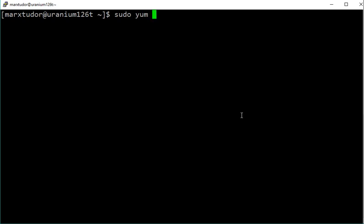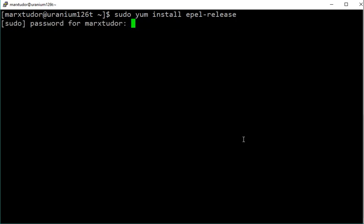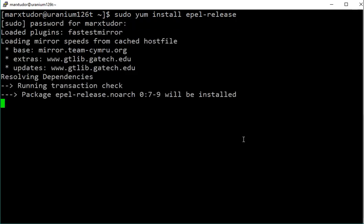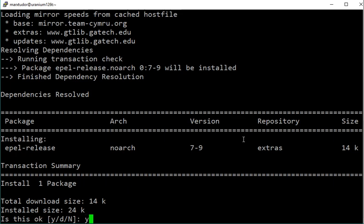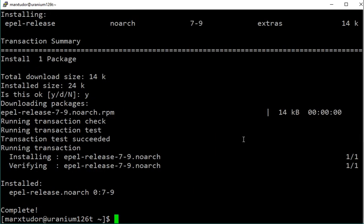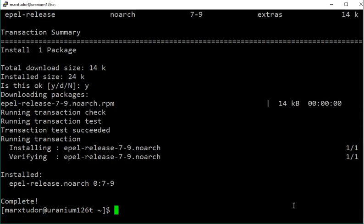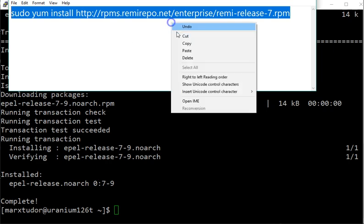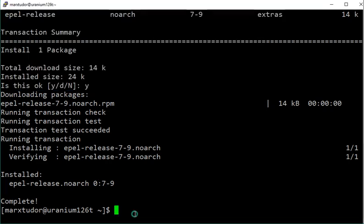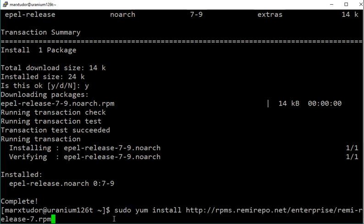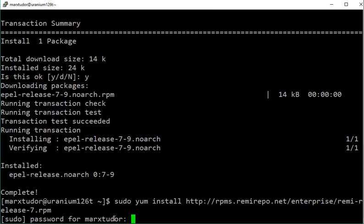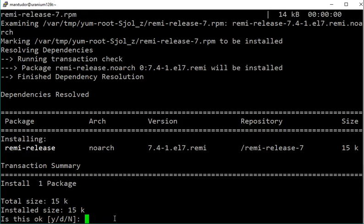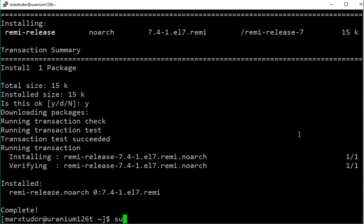We need to install a few things before we can install PHP version 7.x. The first one is this, the second thing we need to install is this repository. This is given in the video description below, you can just copy it and then paste it with the right click. And the third and final thing we need is yum-utils.